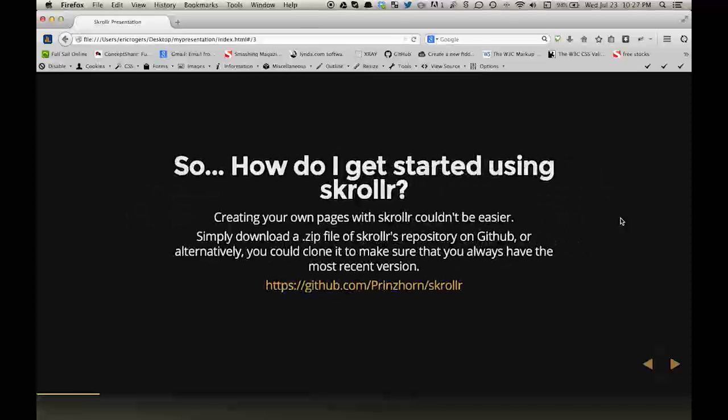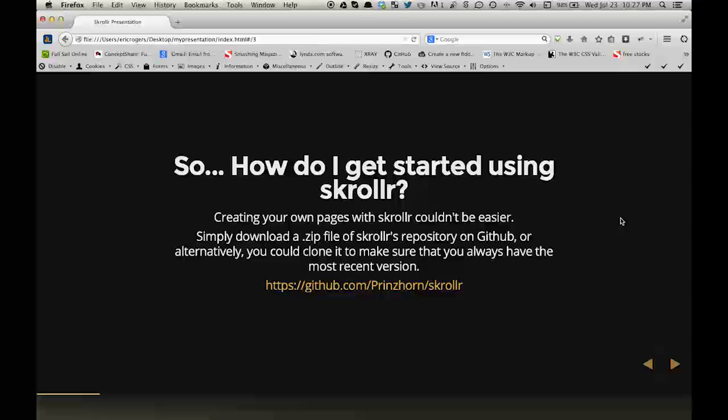How do I get started using Scroller? Creating your own pages with Scroller couldn't be easier. Simply download a zip file of Scroller's repository on GitHub, or alternatively, you could clone it to make sure that you always have the most recent version.